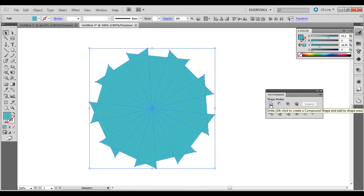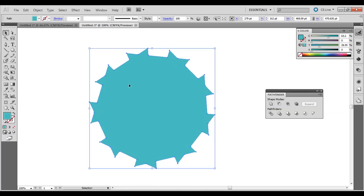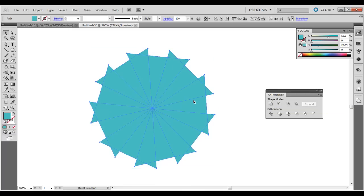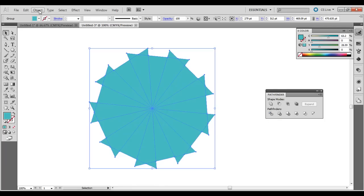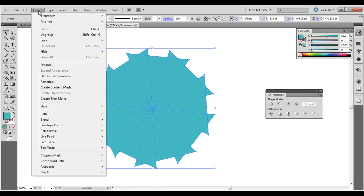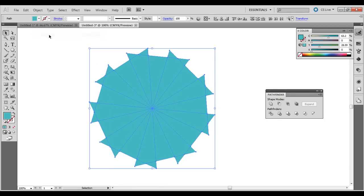and that would make it one shape. But for this one, I'm actually going to click the first Pathfinder option, Divide. Then go to Object, Ungroup.